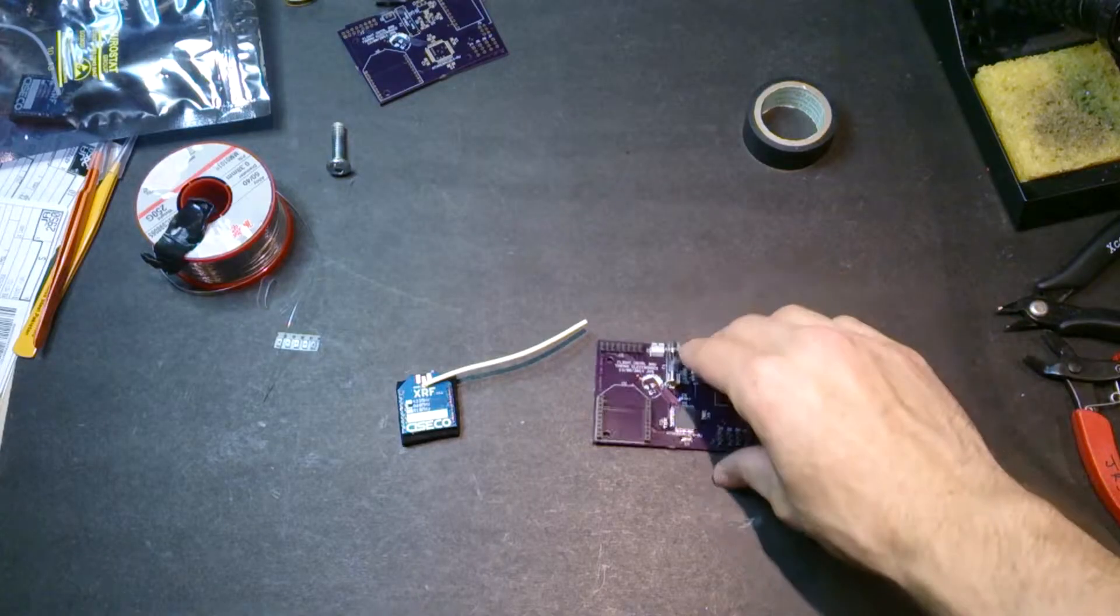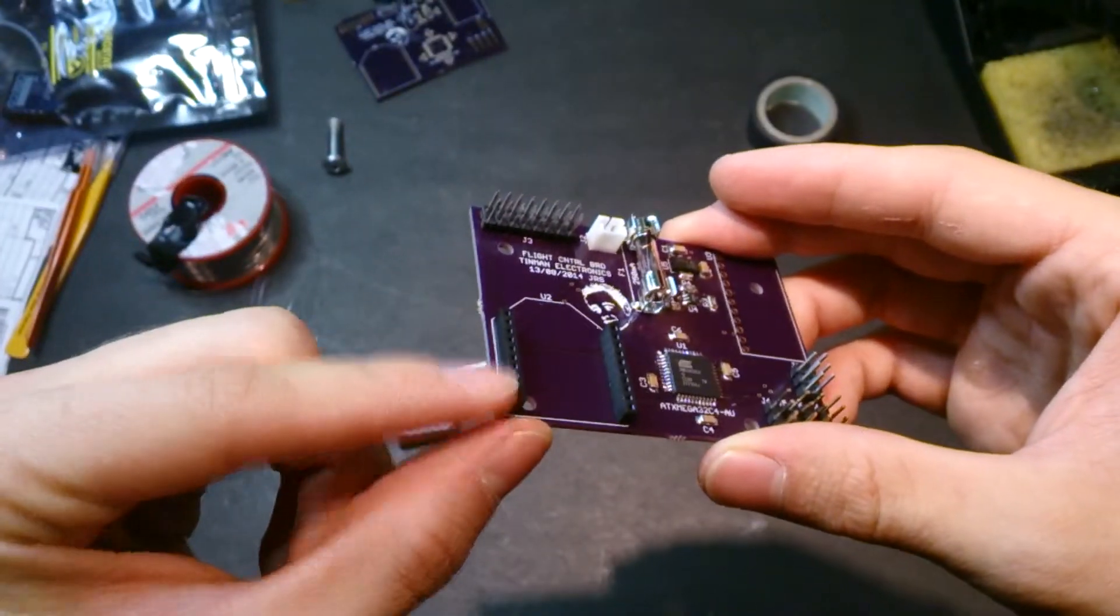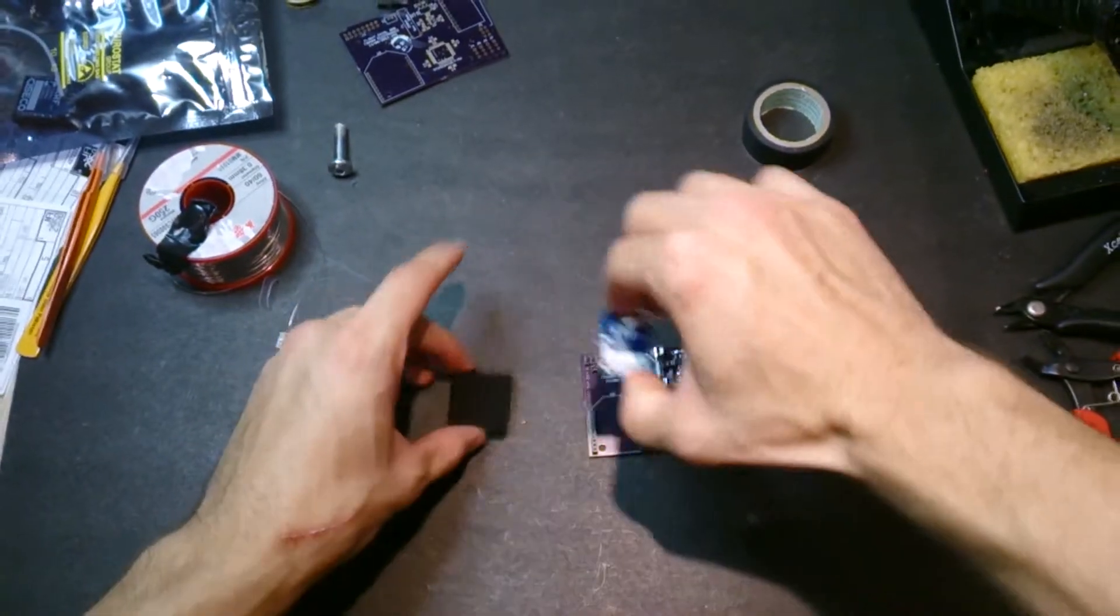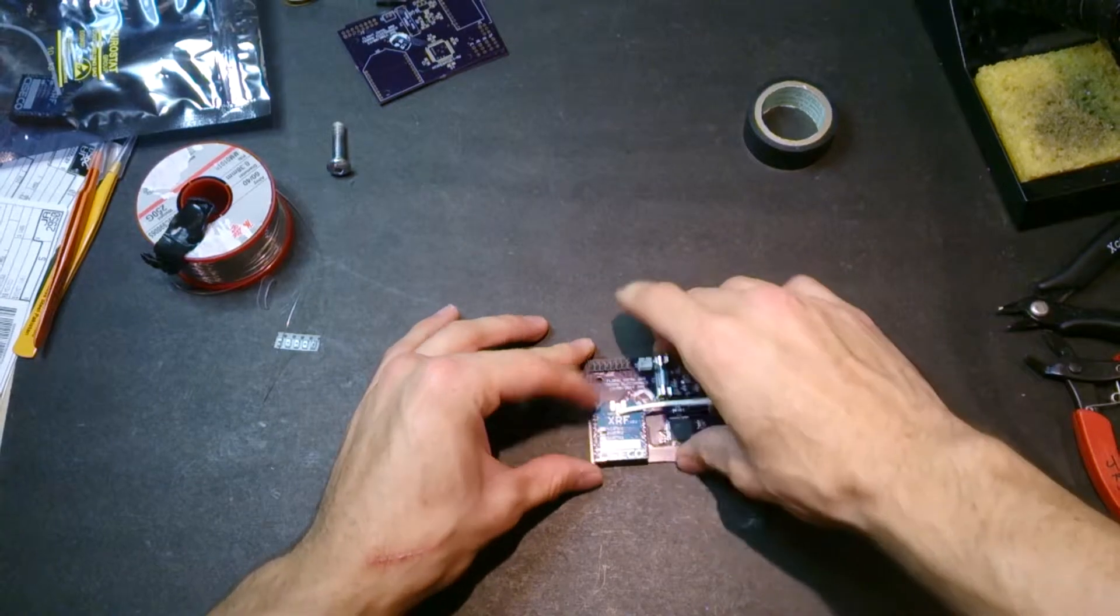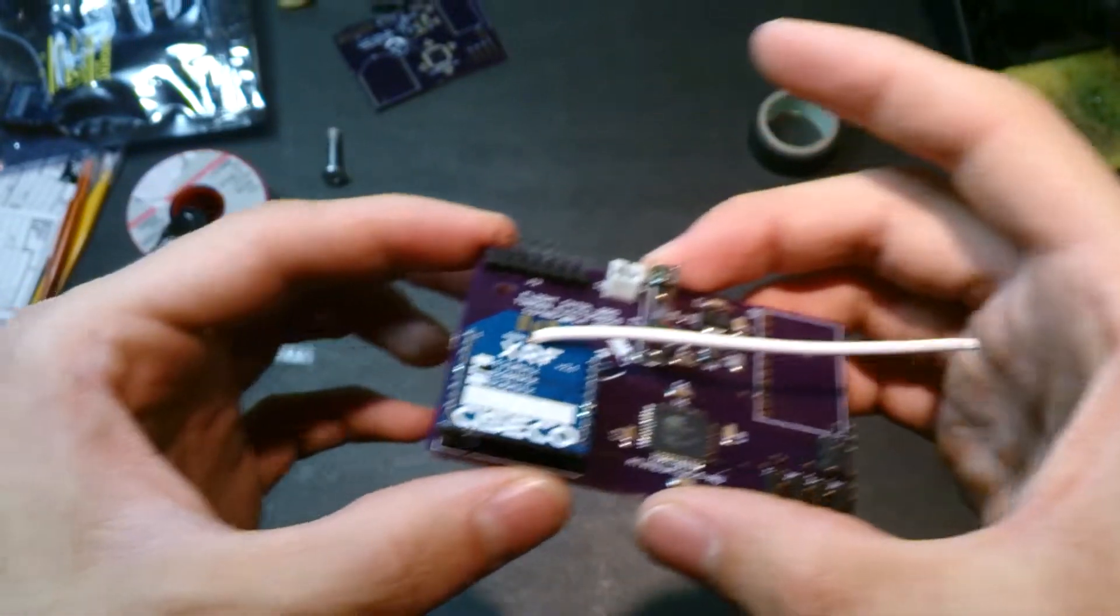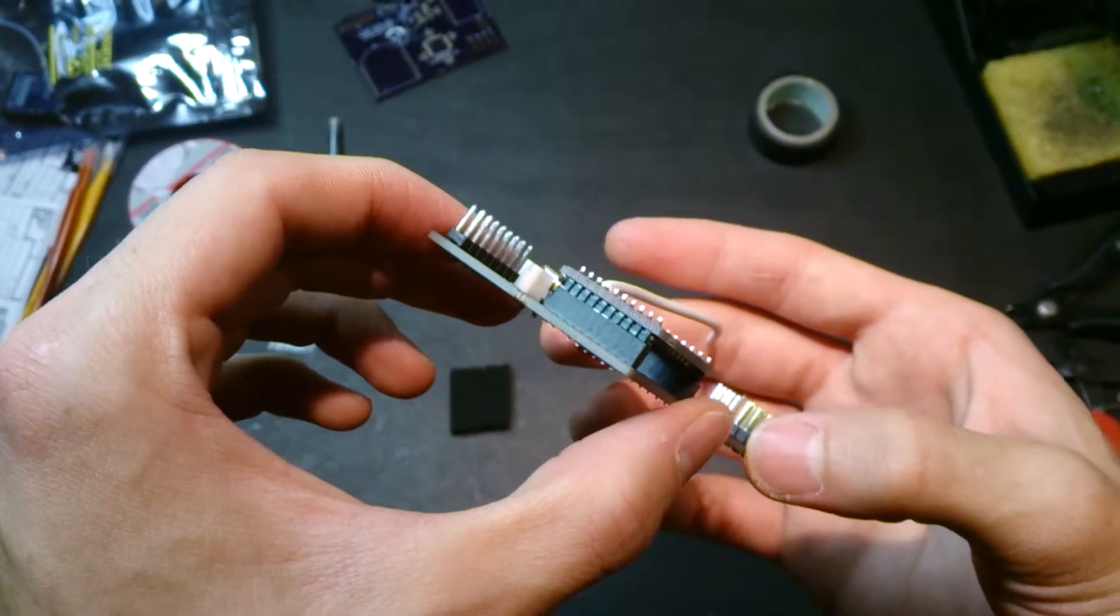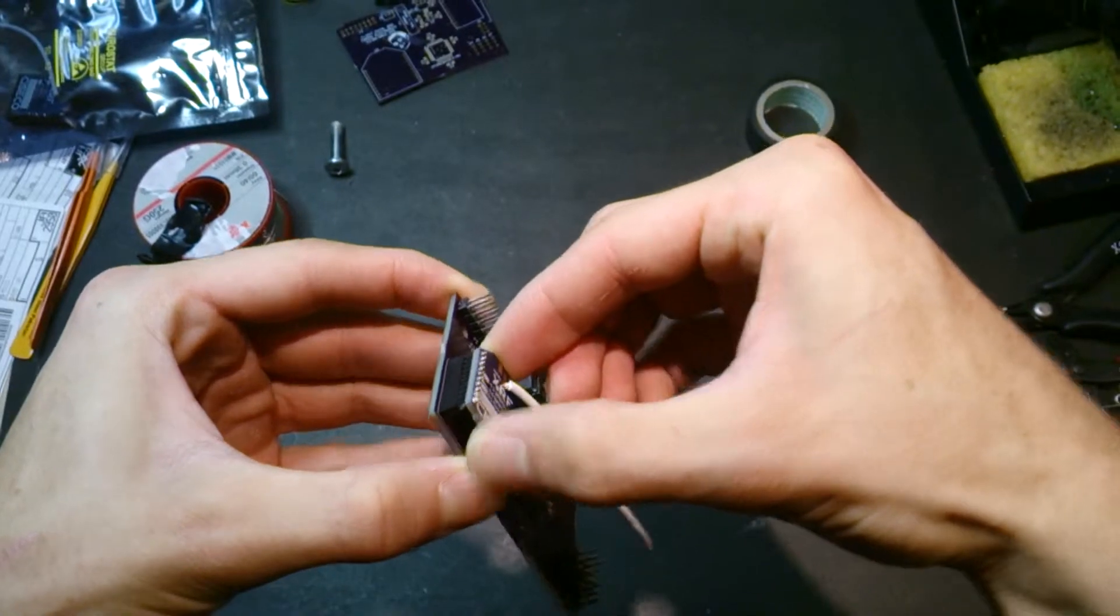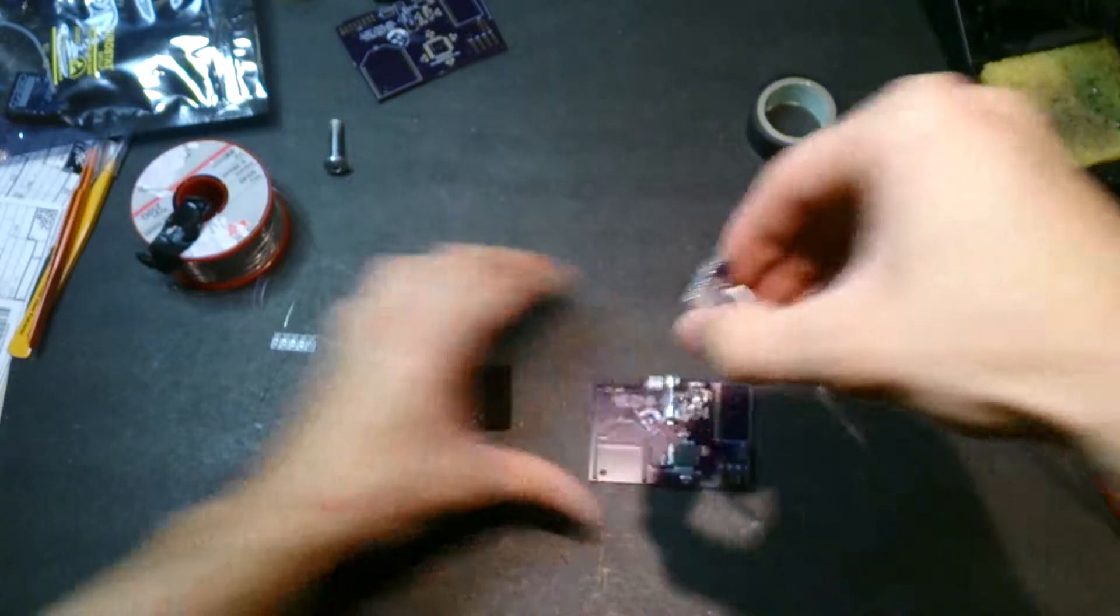I actually totally forgot that I got some of these 2 millimeter pitch headers for this XRF module, so I actually wanted it to mount just nicely in there just like that. I could just pop it out and test it out with the Arduino. This is going to allow me to just plug and play, pop it in, pop it out.